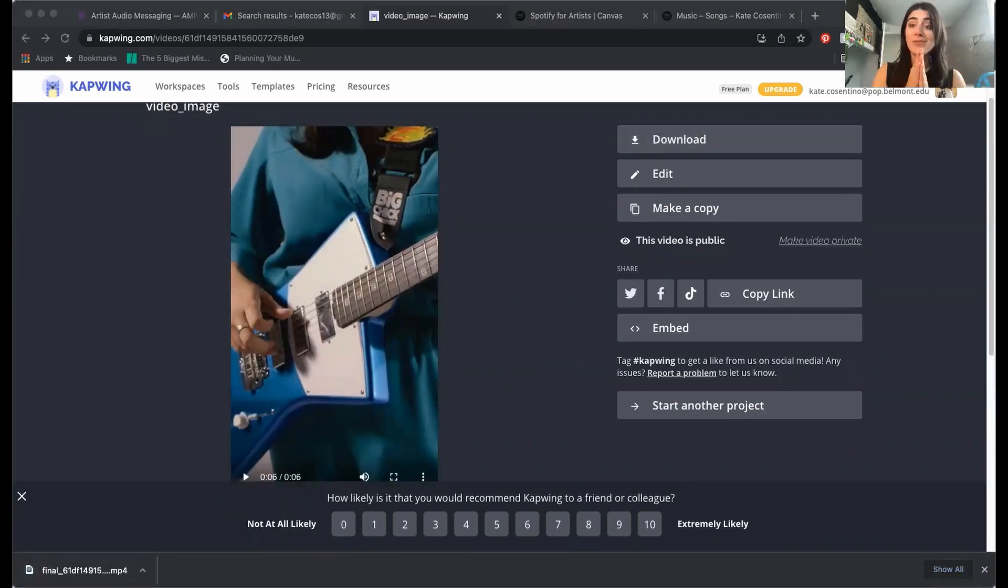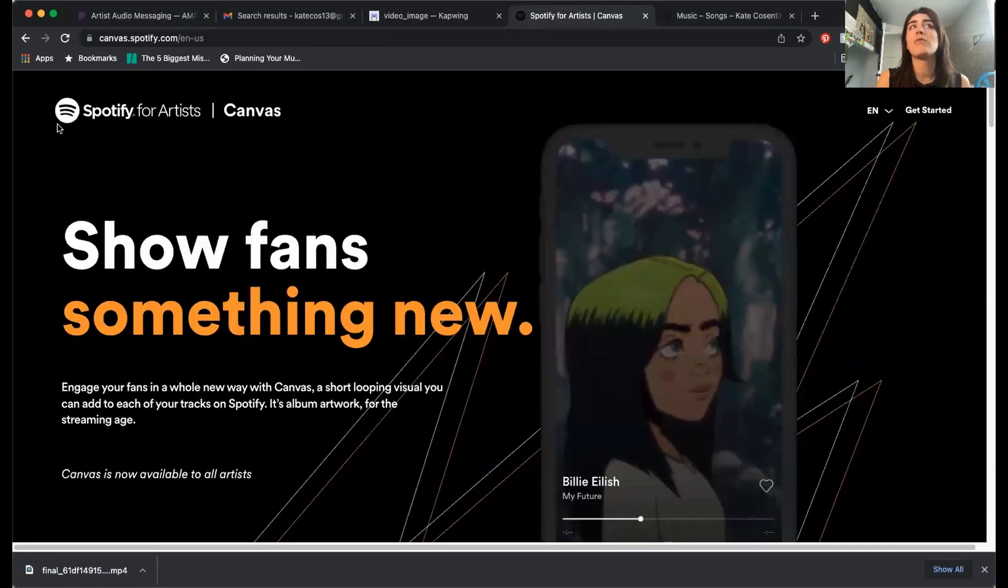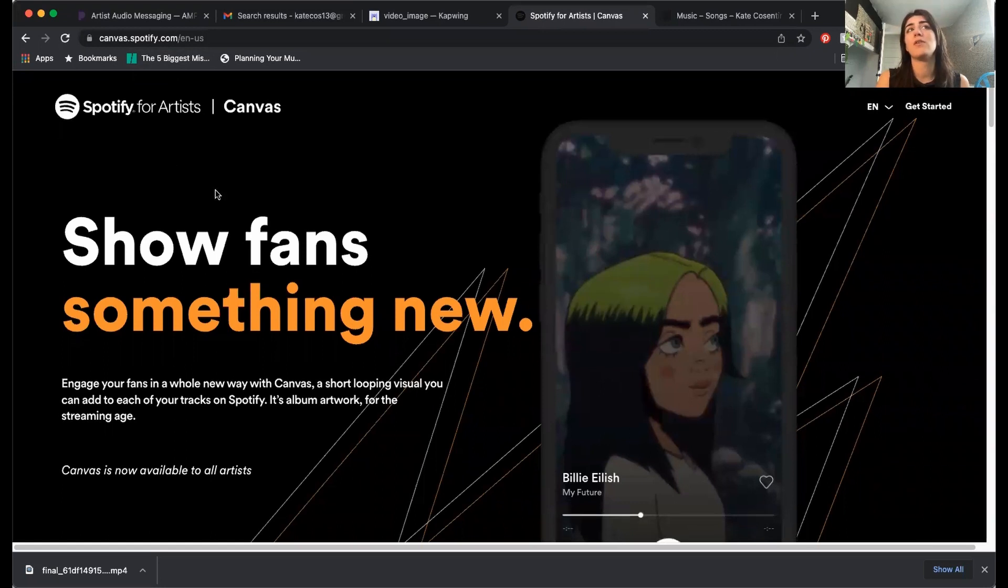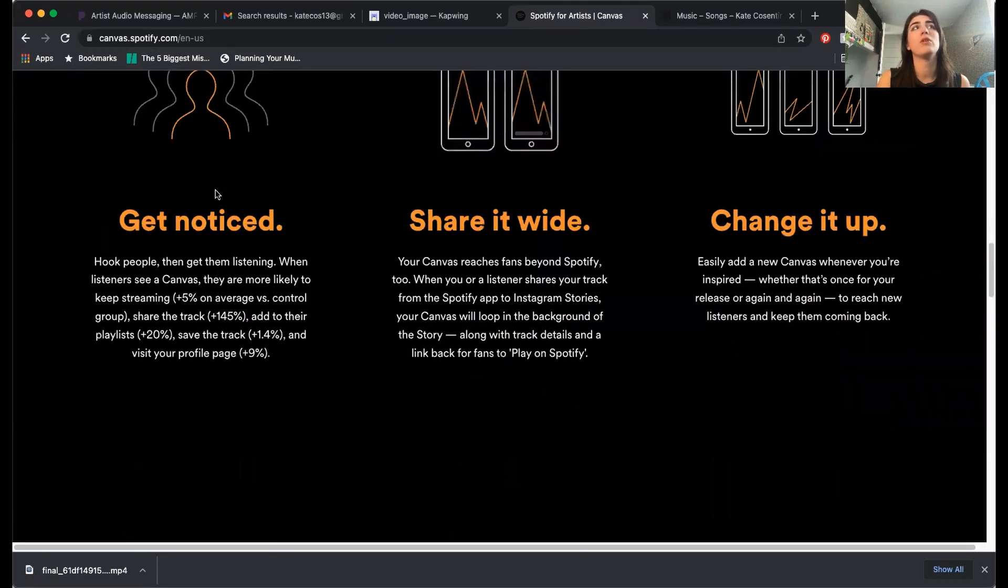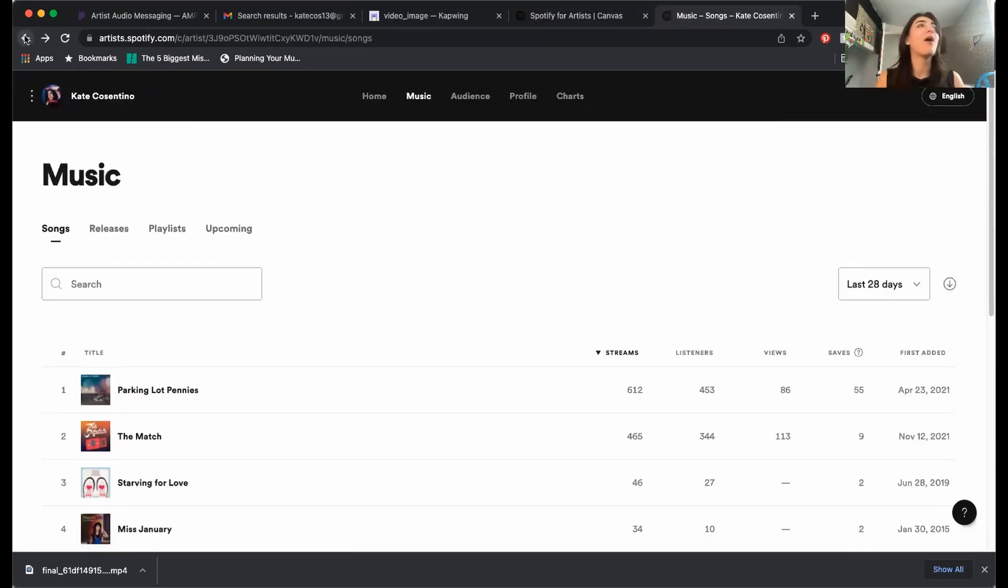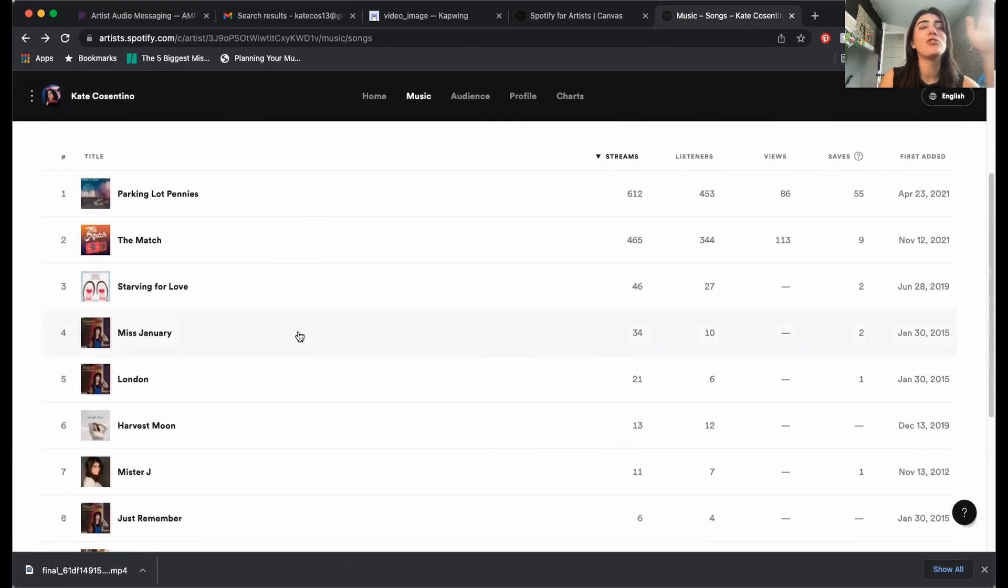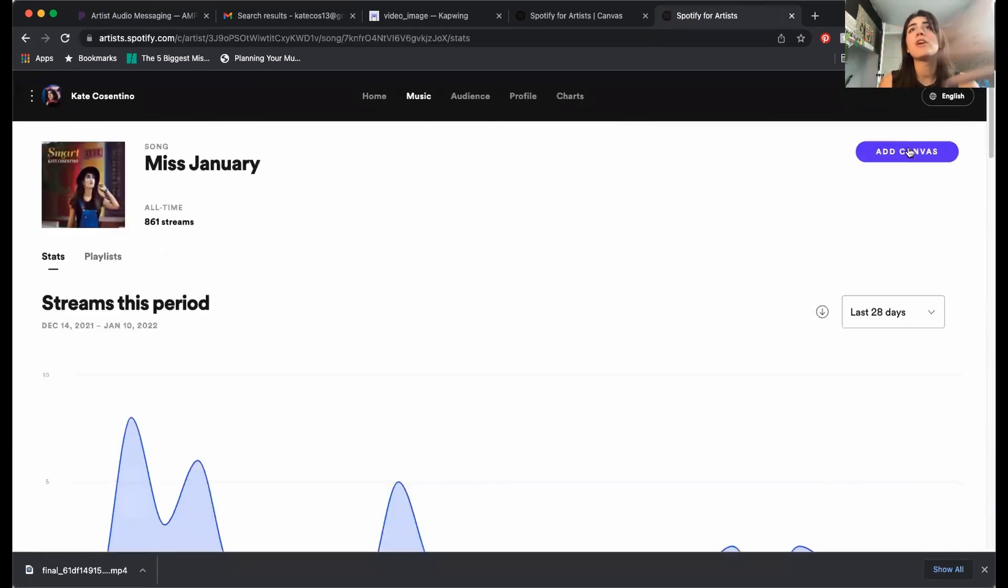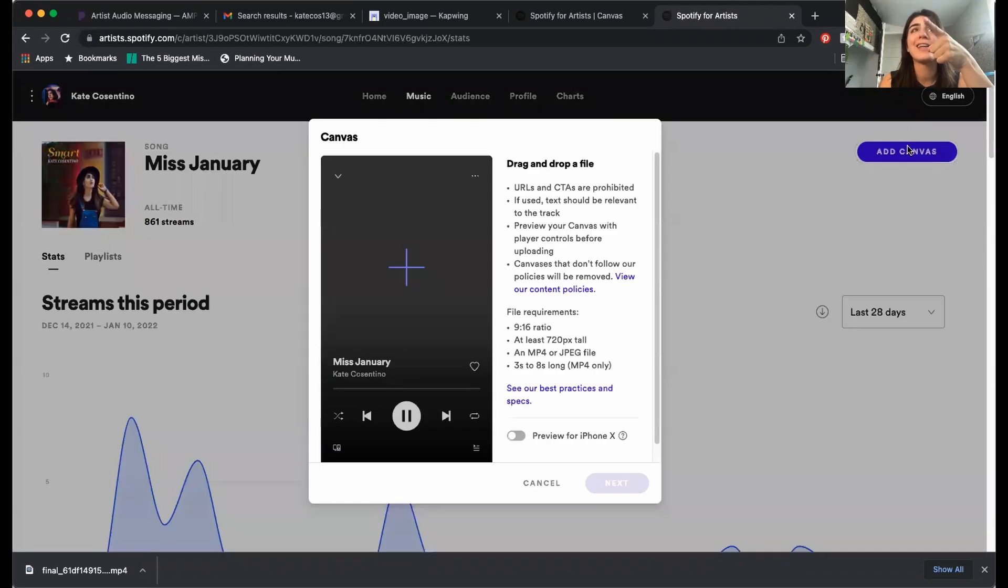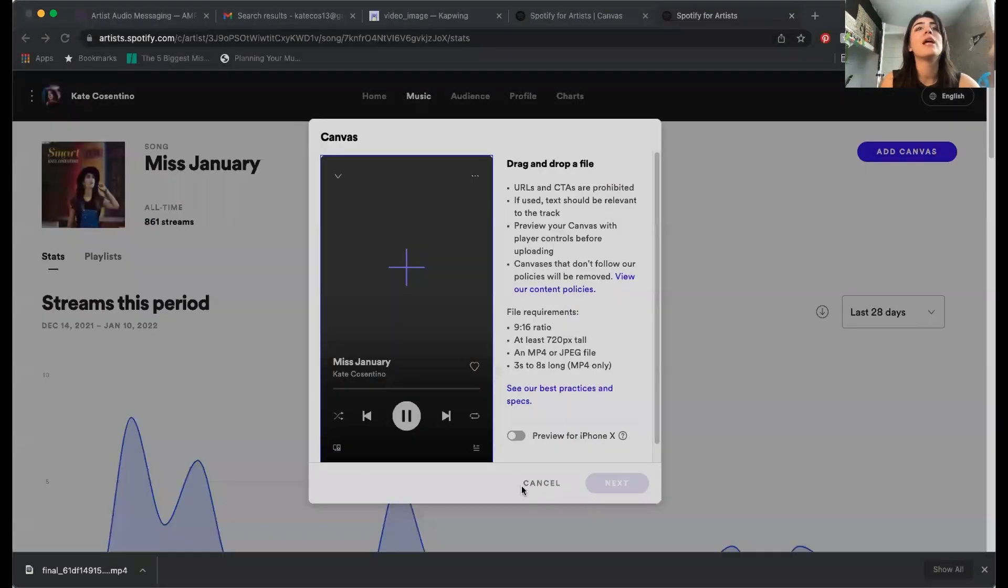So then we're headed to Spotify for artists. Here's the Spotify for artists canvas that has a lot of tips and tricks on what to do. So here we are, artists.spotify.com. Just click a song you want to add a canvas to. And when you click on the song in your music, you're gonna click add canvas.